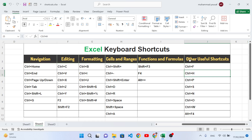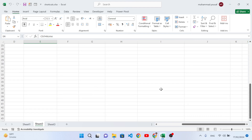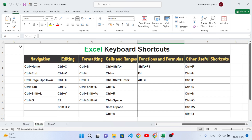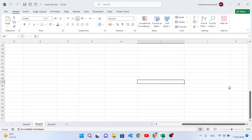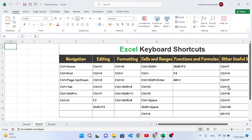First, we will cover the navigation shortcut keys. The first shortcut key is Ctrl+Home. This shortcut key moves you to cell A1 — the top of the sheet — wherever you currently are. For example, we are here right now, press Ctrl+Home, and we directly came to cell A1. That was the usage of Ctrl+Home.